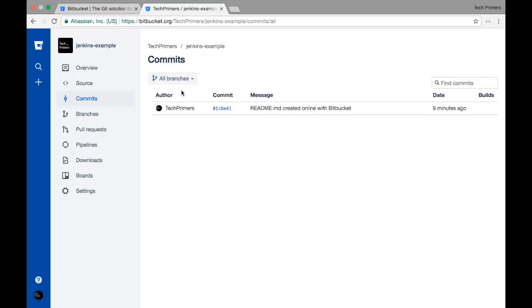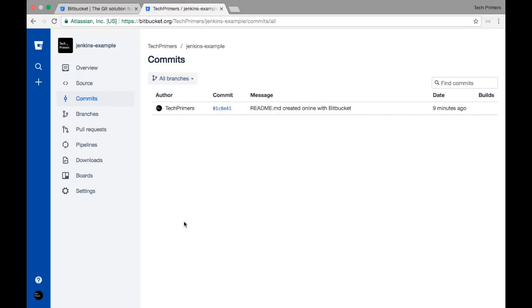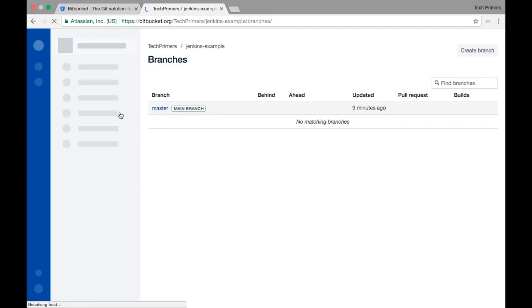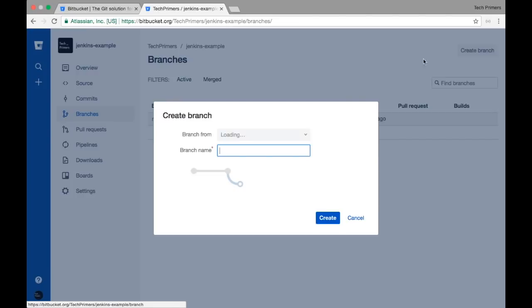If you go to the Commits option it shows each commit with the commit ID, the commit message, and the timestamp. You can also see branches here — by default it shows all branches so you can see commits for every branch. Going to Branches, right now we only have the master. I'm going to create a new branch by clicking the New Branch option and naming it 'develop'.